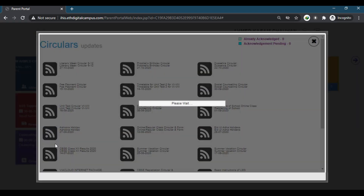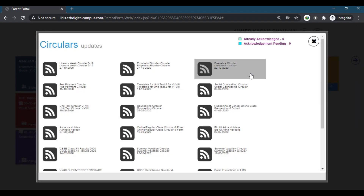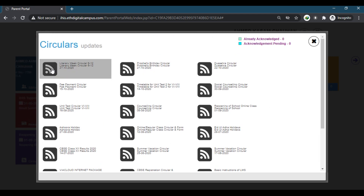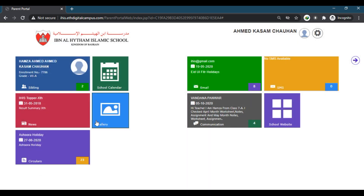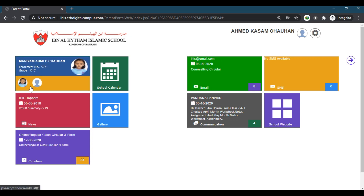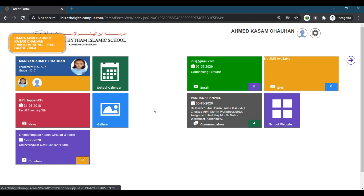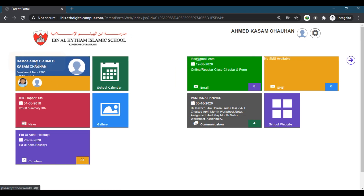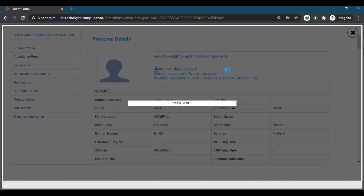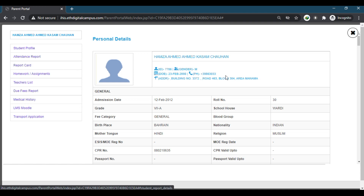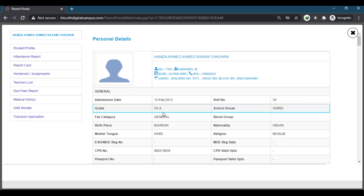At the bottom here is the circulars page. When you click here, you can see all the circulars which have been uploaded up until now, and later when new circulars are published, they will all be visible here. Then we can click on the student name — waiting for the page to change — and click on the student name to open the page where you can get all the details for that specific student.